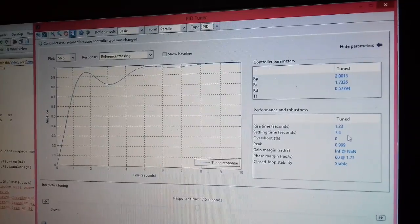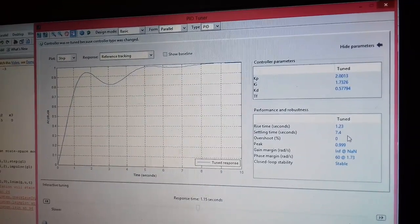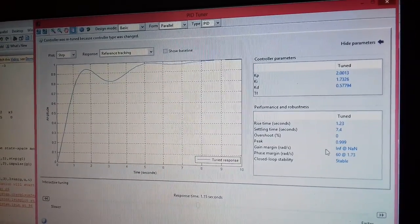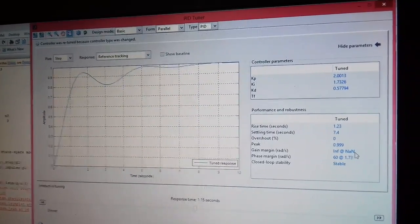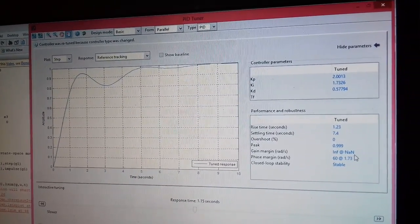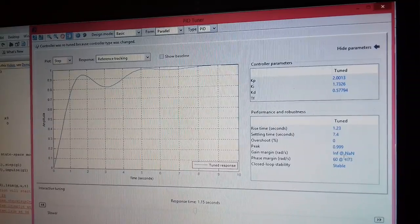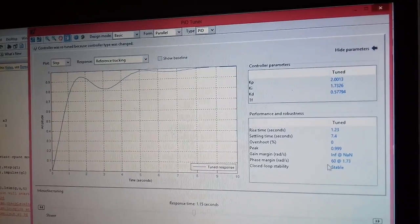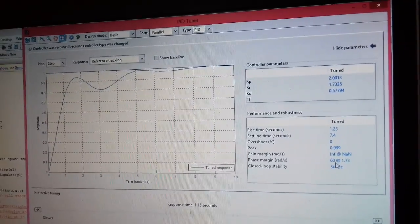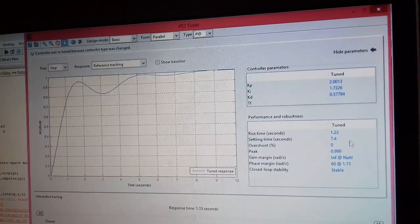Gain margin is infinity that means it is an inherently stable system and phase margin is 60.